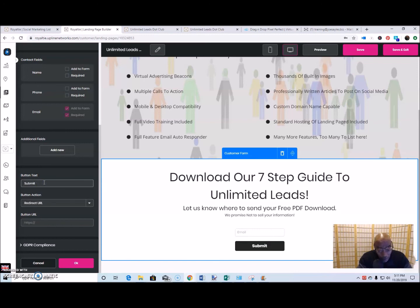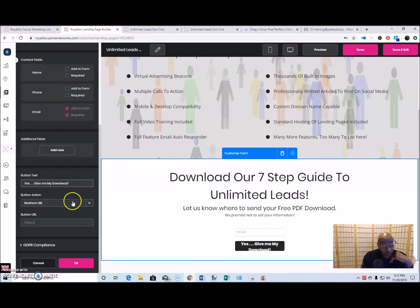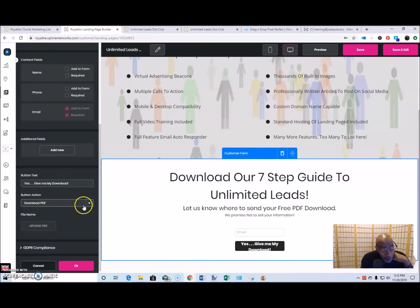Instead of 'submit,' I'll say 'Get your download' — or even better: 'Give me my download!' Yes, let's do it like that. We're going to make the image large, and for the redirect, actually we want to send it to their email, so we'll handle it that way.